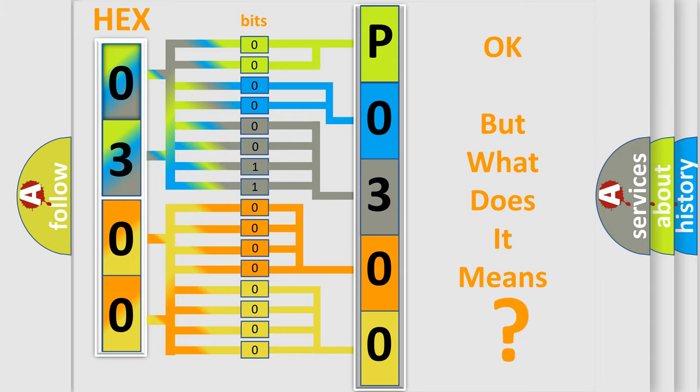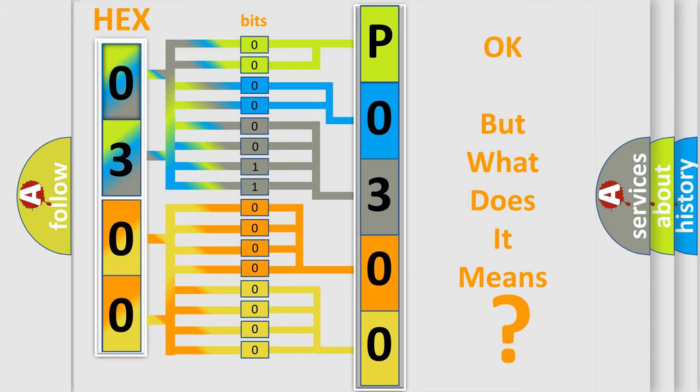So, what does the diagnostic trouble code P0300 interpret specifically for Chevrolet car manufacturers?